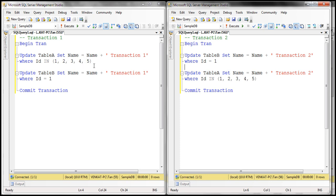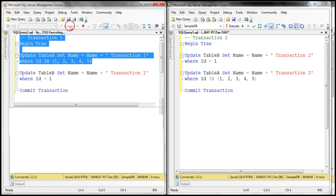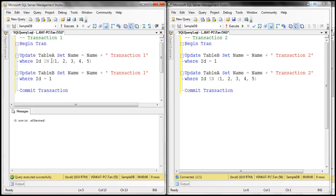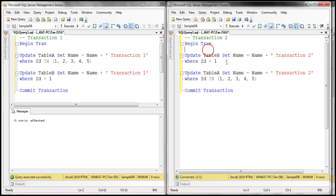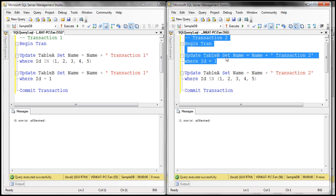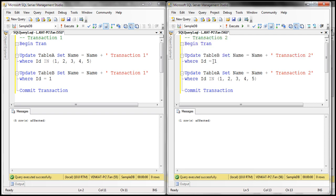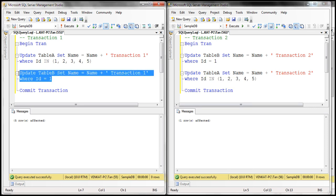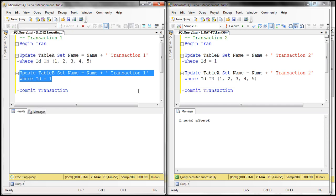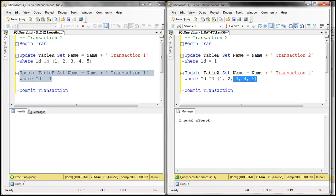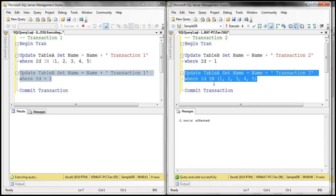Now let's execute part of transaction one. We are setting name to name plus 'transaction one' and updating all five rows in Table A. Now let's execute part of transaction two — transaction two is first updating Table B, which has only one row, so one row is affected. When we try to execute the second update statement within transaction one, it will be blocked because transaction two has already acquired a lock on the table. If we then try to execute the second update statement of transaction two, there will be a deadlock situation.